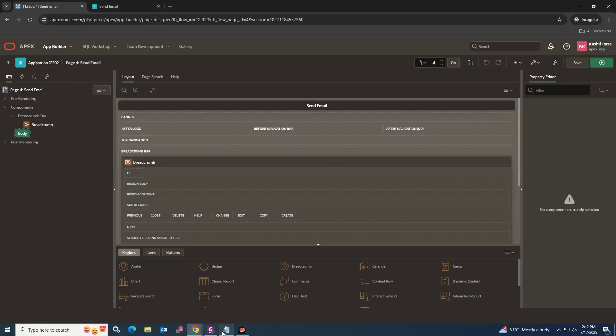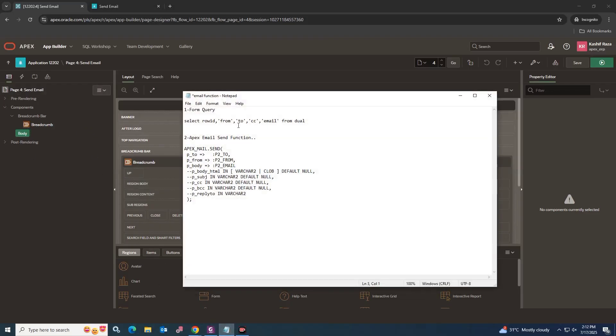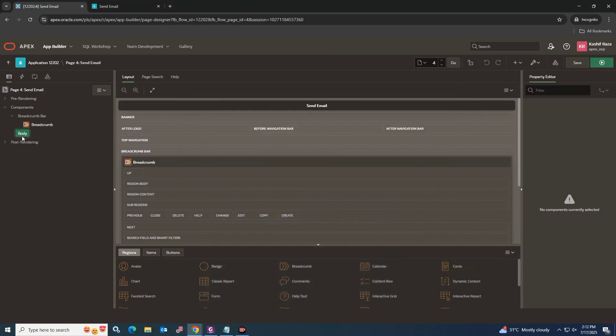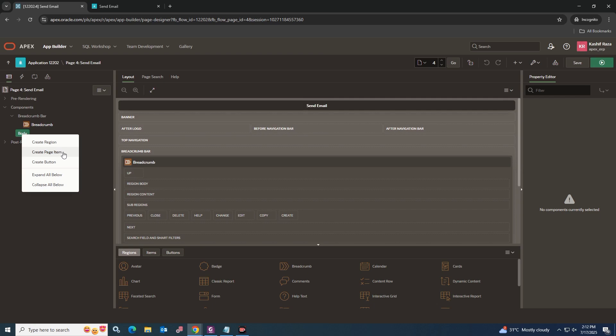Now go to the page builder and create a region inside the body. Set its property as form region. You can simply create a form region and later you can add page items into it for input data.